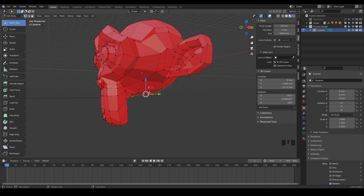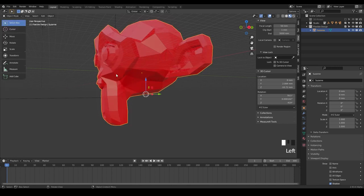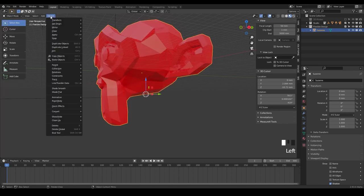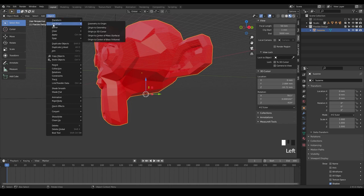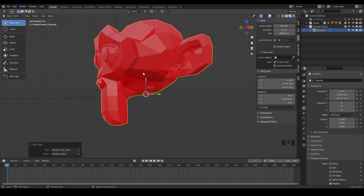So since we have the cursor right there in the middle of the bottom of the head, I'm going to switch back to object mode. Again, you can just do Tab and then there's this dropdown Object. And you can set the origin to the 3D cursor and we use this quite often. So watch what happens when we click this, the little orange dot that was in the middle of Suzanne's head is now popped right to the bottom of her head.